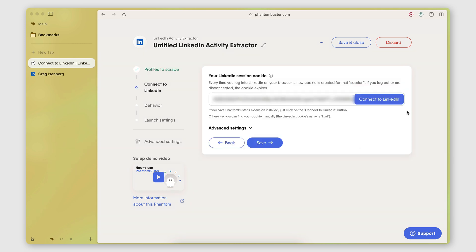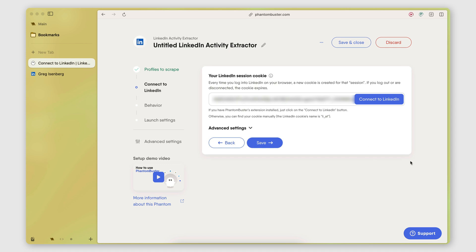I'm going to allow Phantom Buster to connect to my LinkedIn account by retrieving a session cookie. In order to be able to do this, you need to have the Phantom Buster Chrome extension installed, which you can just do a Google search for is very easy to find and install. Click here to connect. It will get your session cookie. Save.